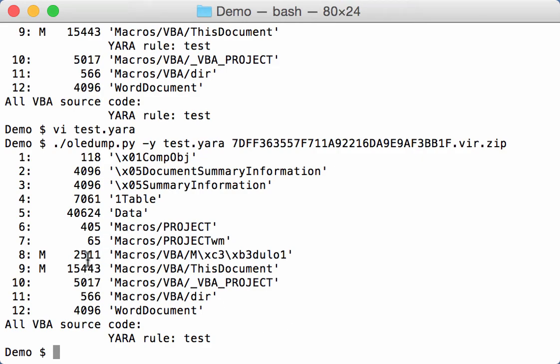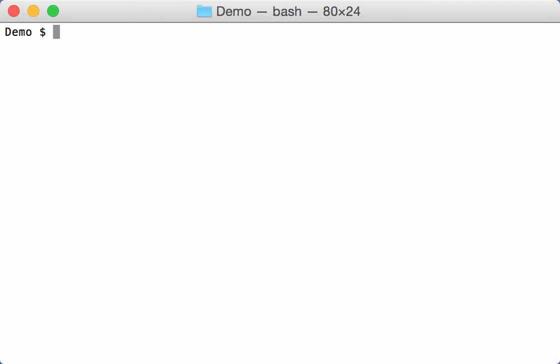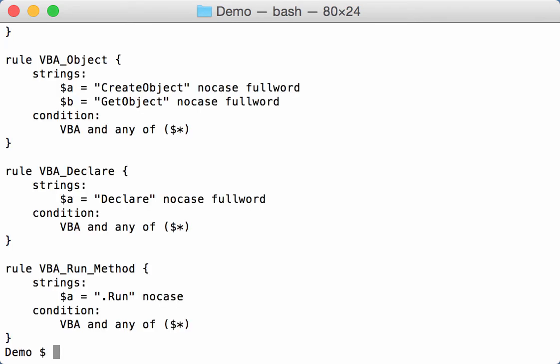Now I've made some more interesting YARA rules for VBA.